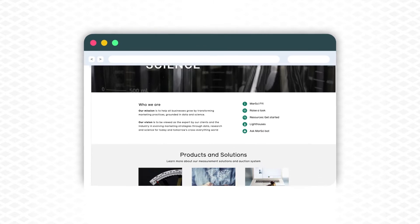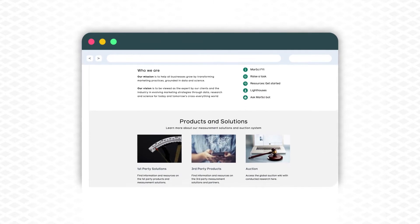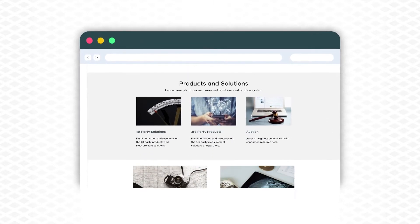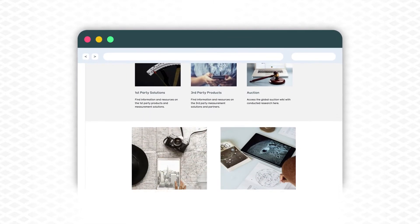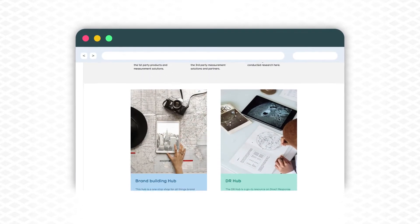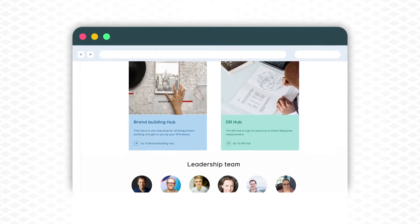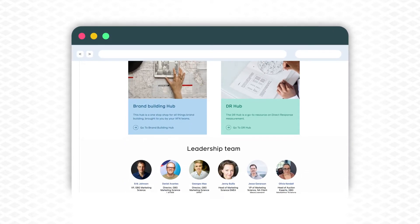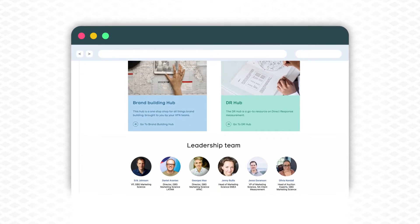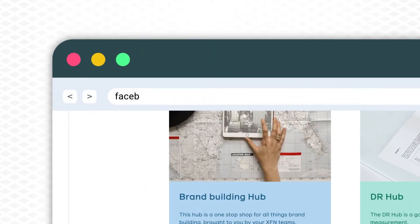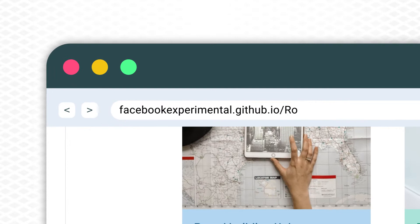We want to help all companies access advanced, privacy-safe, efficient marketing effectiveness analytics in the context of ever-evolving digital consumer behaviors and the changing digital marketing landscape.